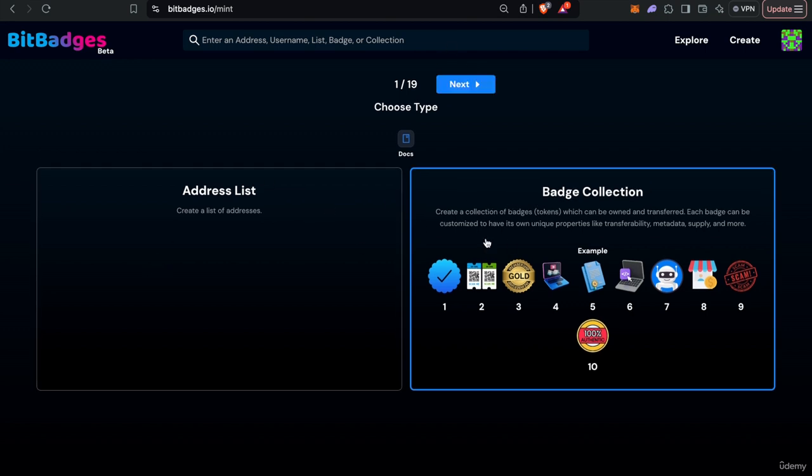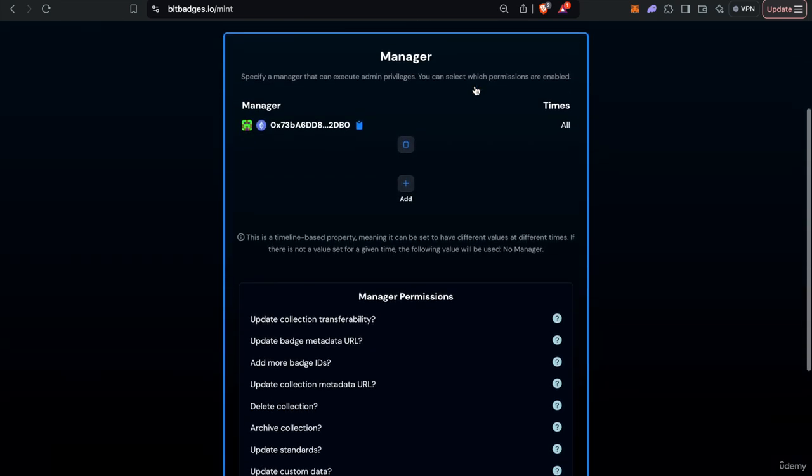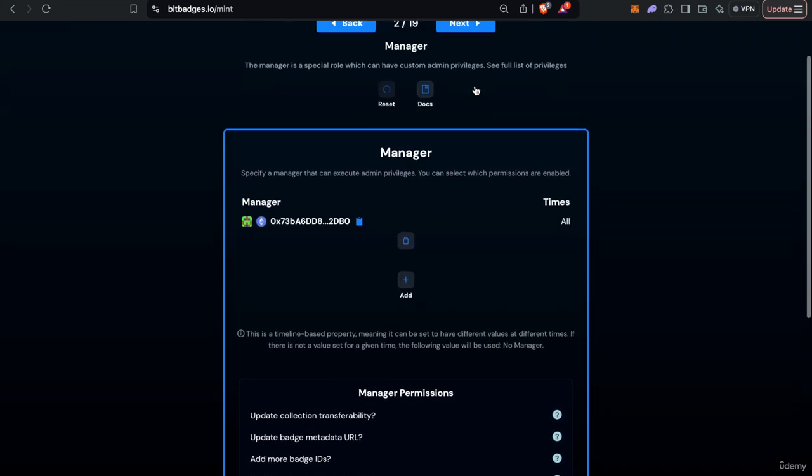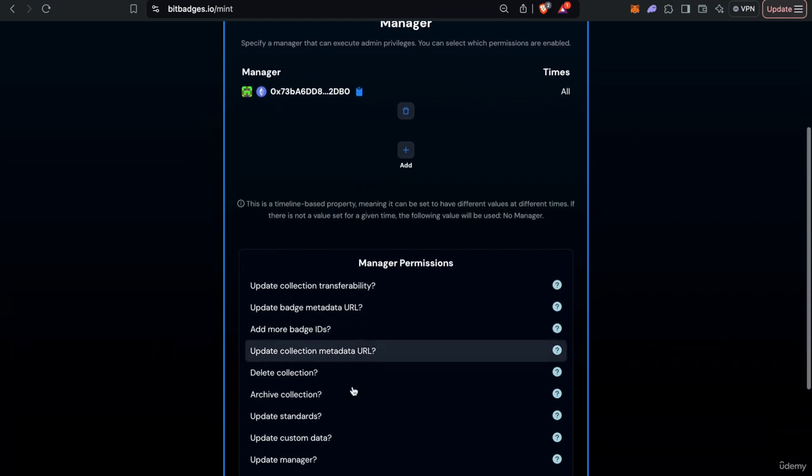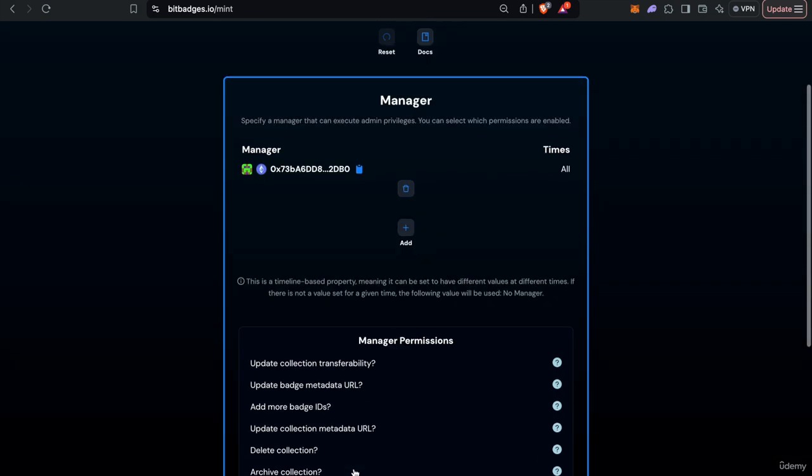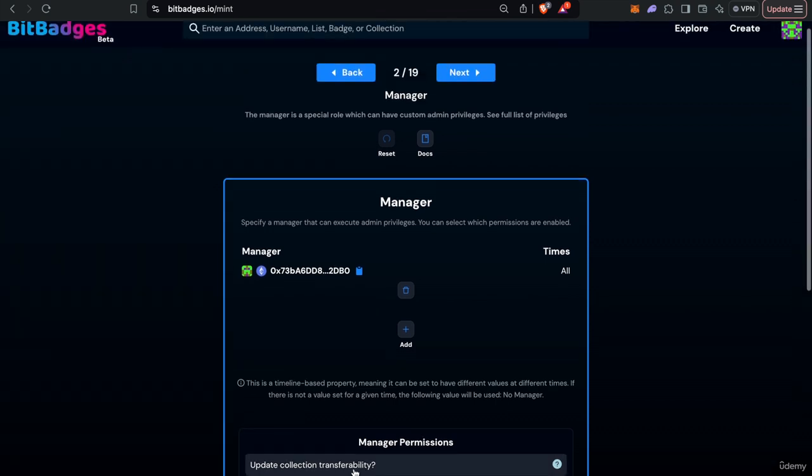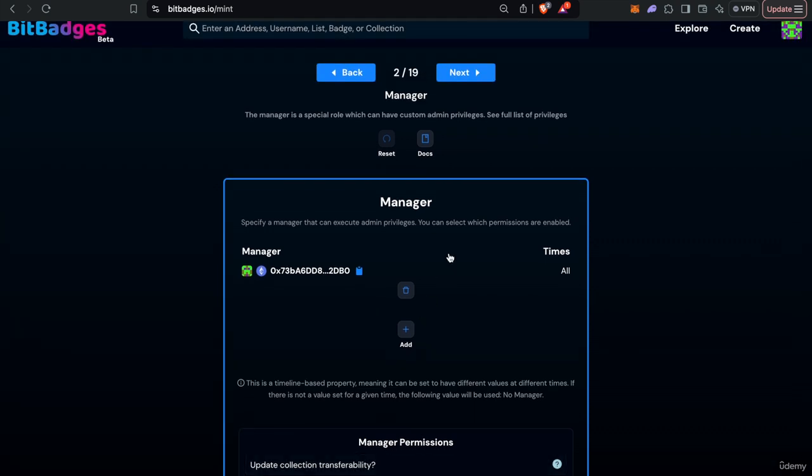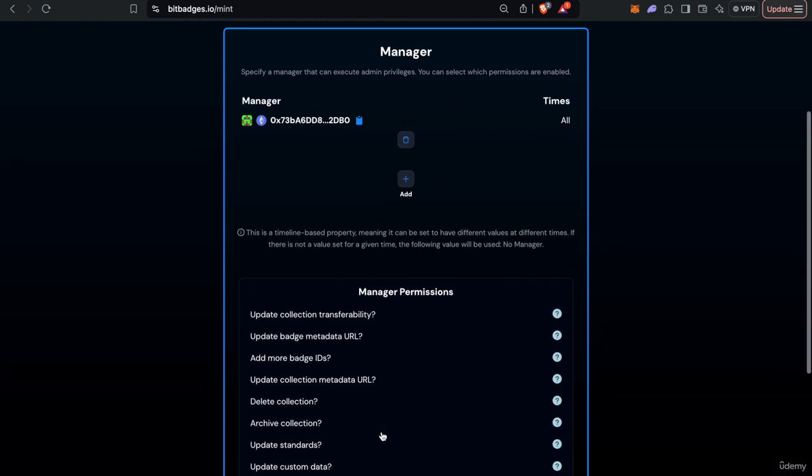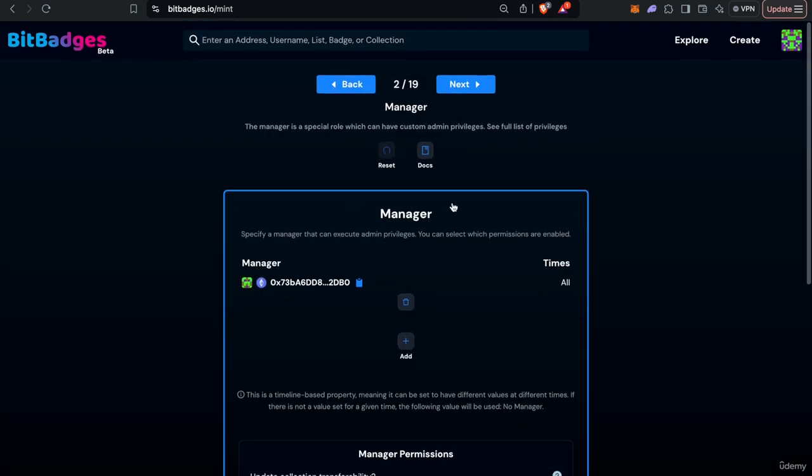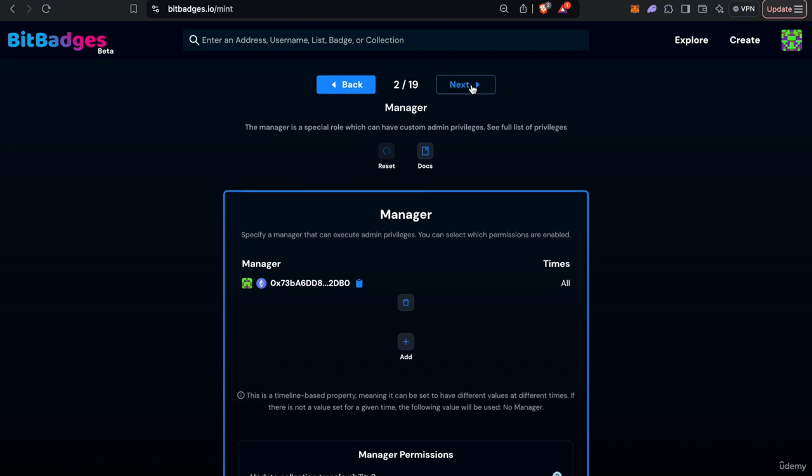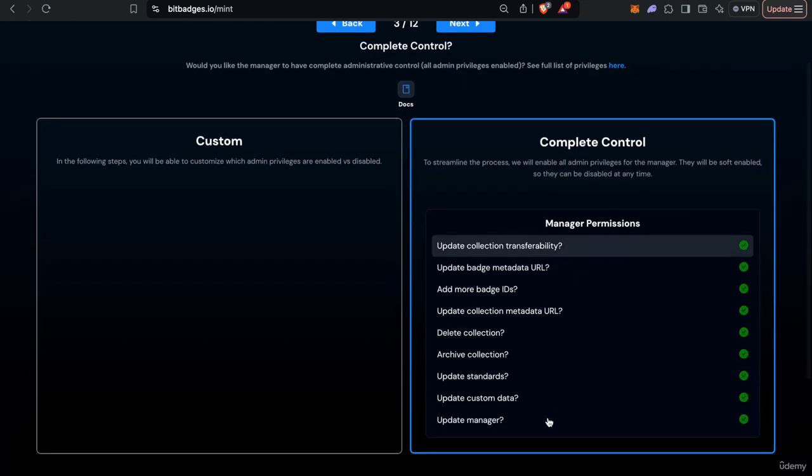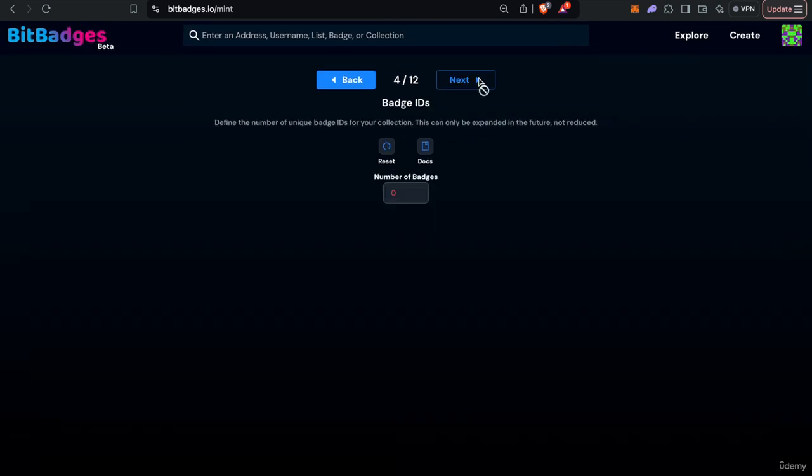So we'll create a badge collection as opposed to an address list here. Every badge can have a manager which can execute certain permissions. Typically we recommend that a manager is set so you can change stuff as needed or facilitate the creation and updating of your collection as needed in case anything goes wrong, especially since we're in beta. This can be turned off at any time and all the individual permissions can be turned off at any time, but we do recommend that you do have one at least for now. So I will enable all permissions but they're soft enabled so they can be disabled at any time.